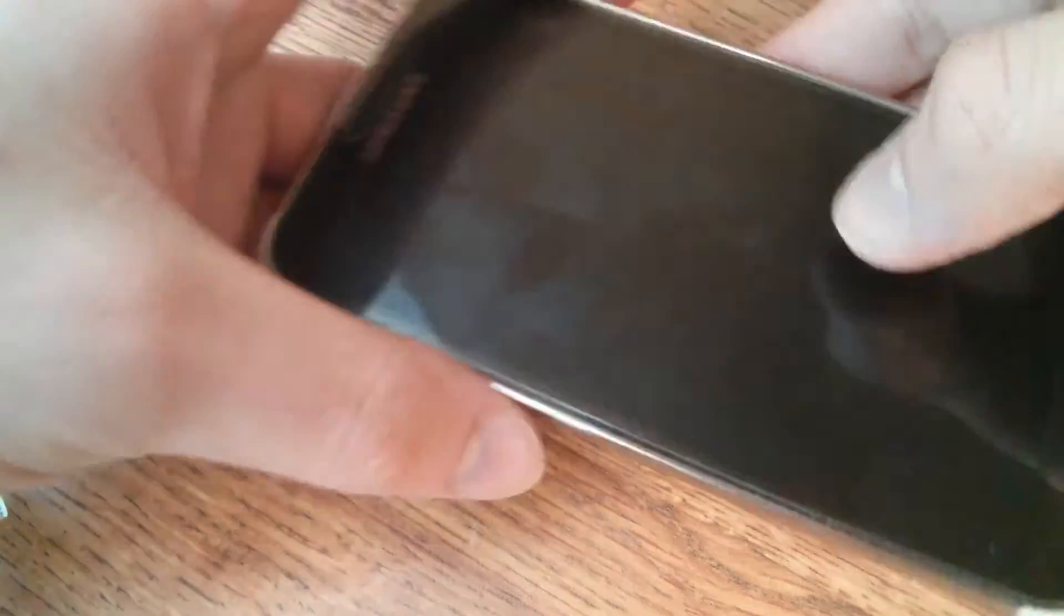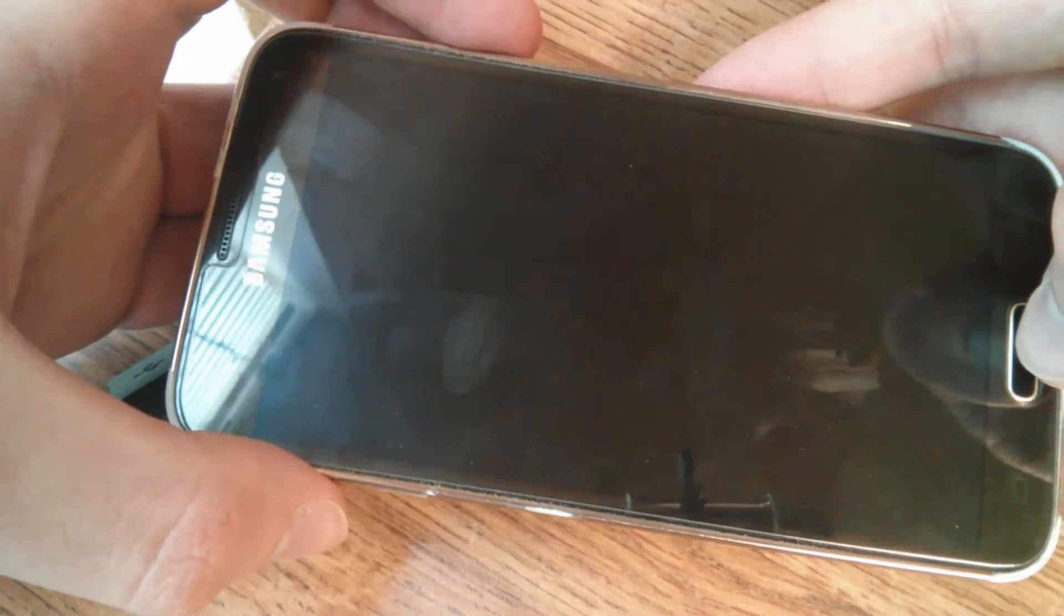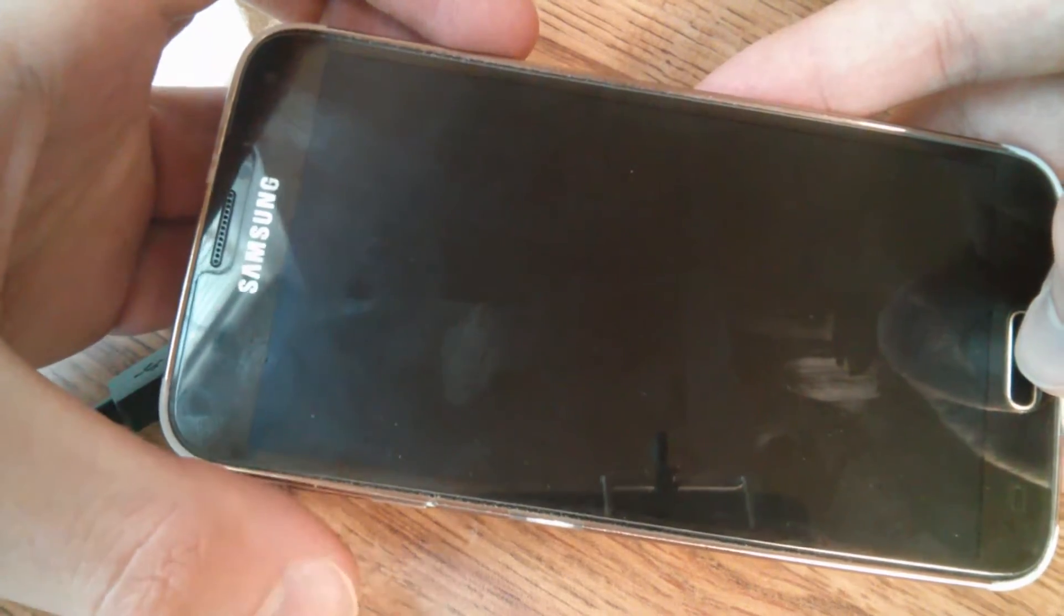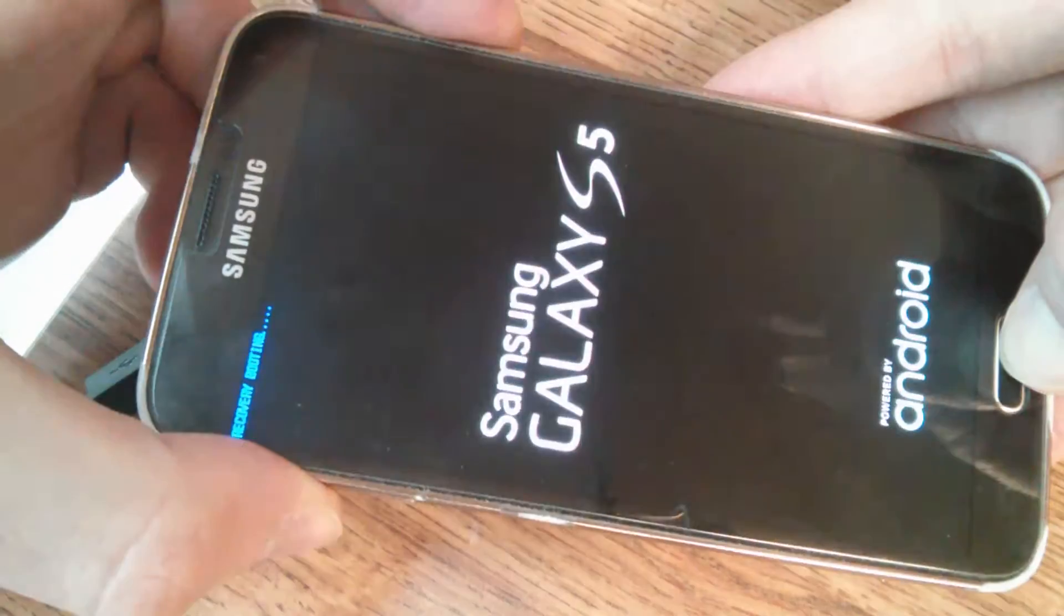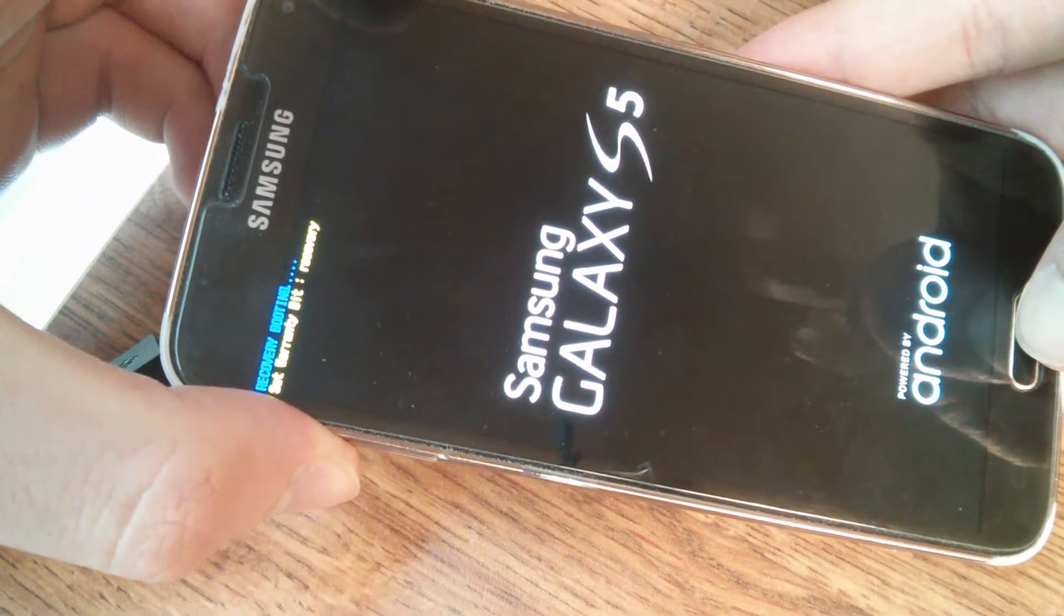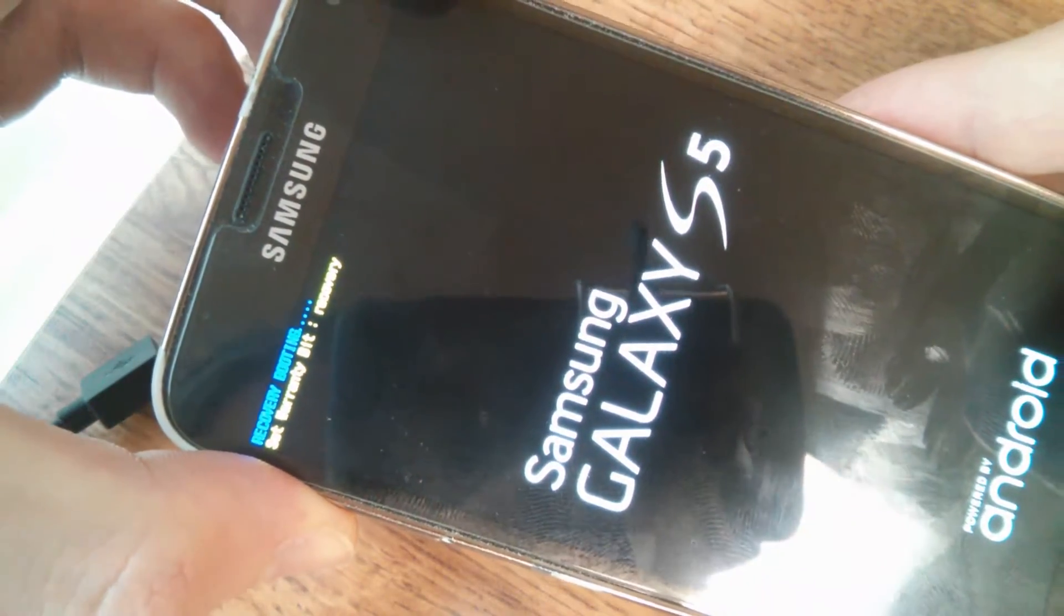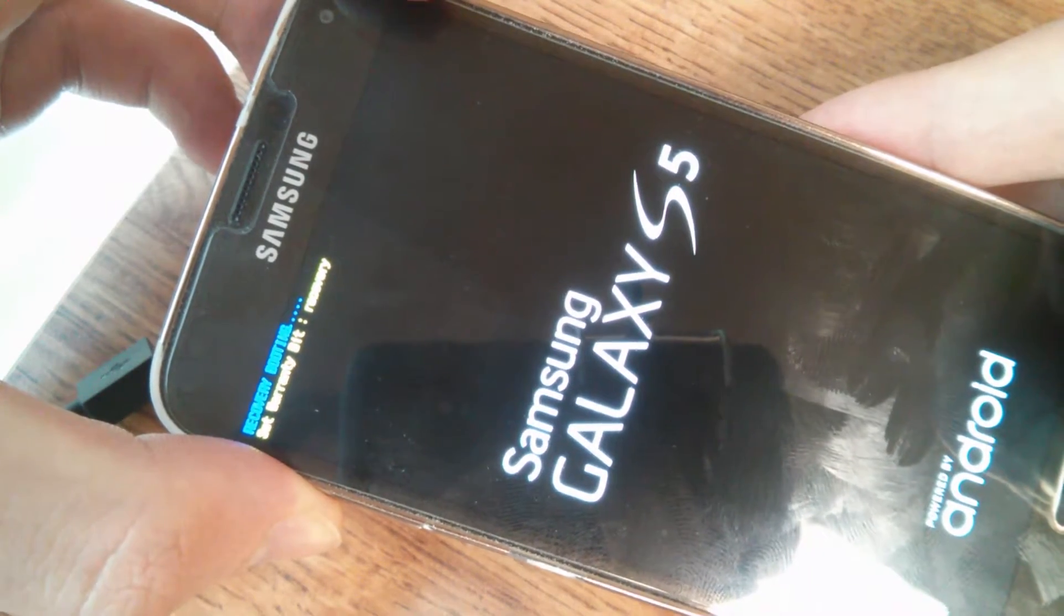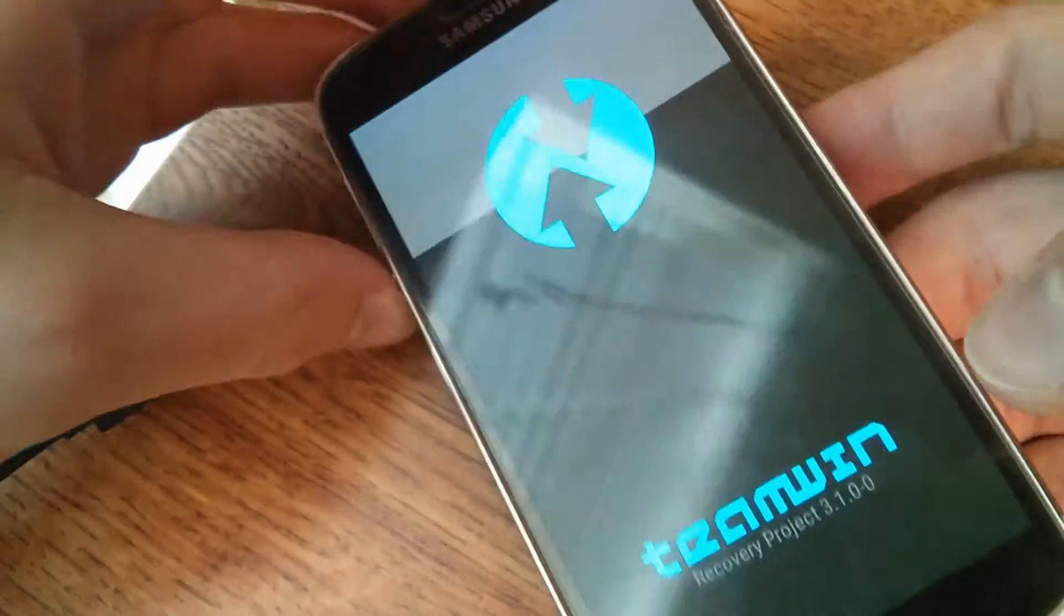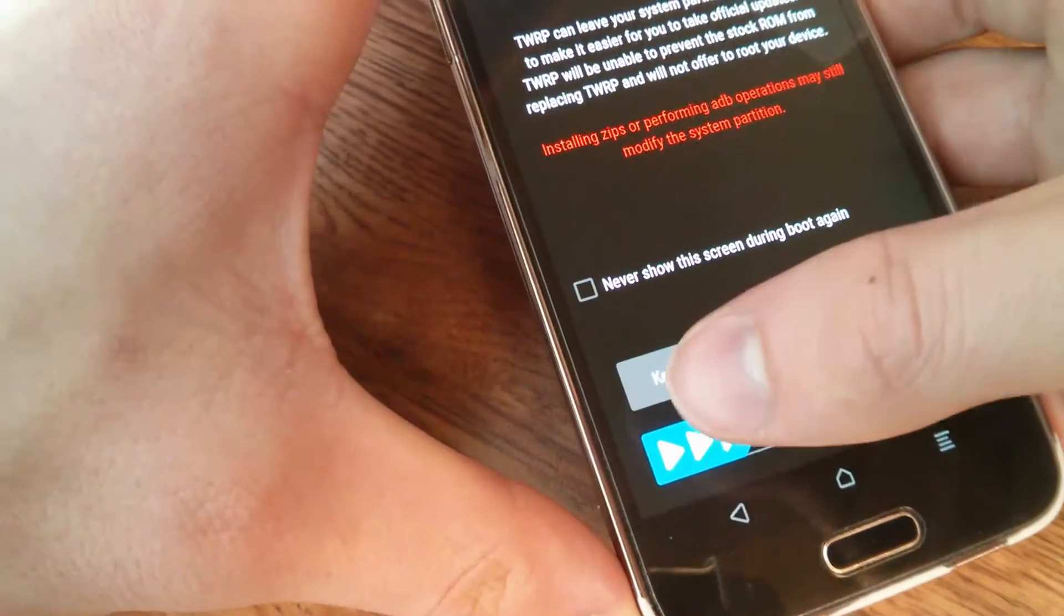So now, you're going to want to boot into recovery. So you're going to want power key, volume up, and home all at the same time. Then release the power button as soon as you get here. It'll say recovery booting. And there you go. We have installed Team Win recovery.